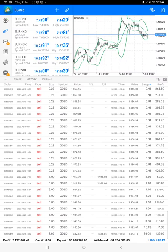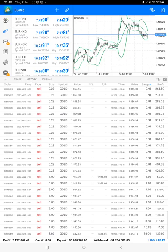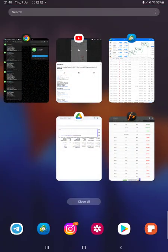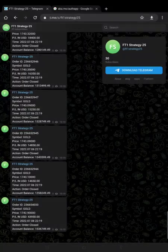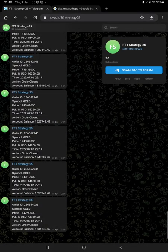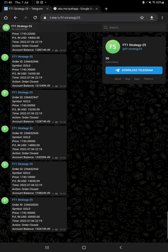And at the bottom we can see the total profit is $2,127,000, and here is the current balance after withdrawal, which is $1 million currently. Also, all these details now you can get on Telegram. This strategy is connected with Telegram FT1 Strategy 25.